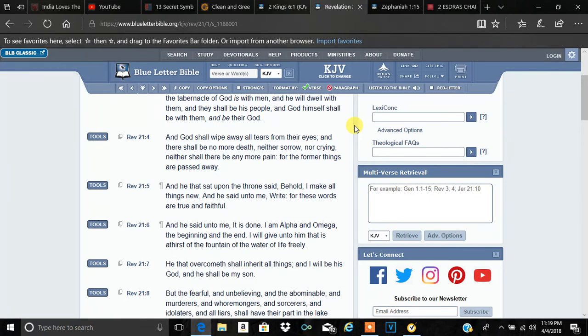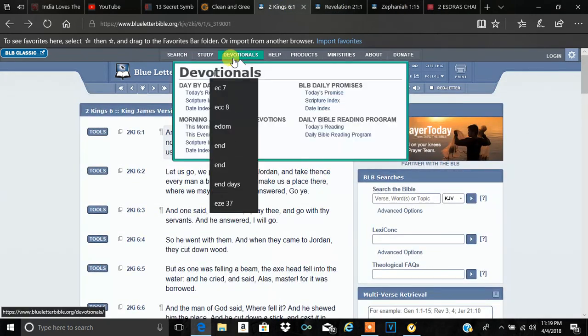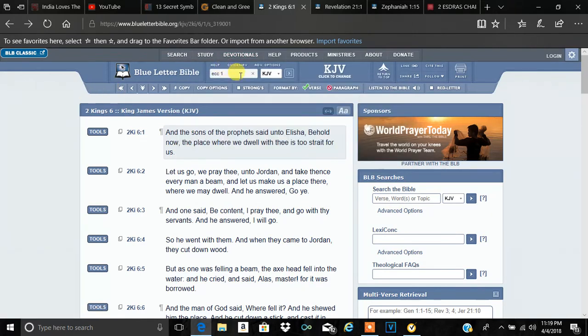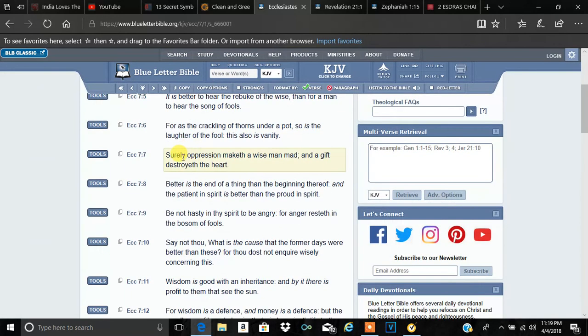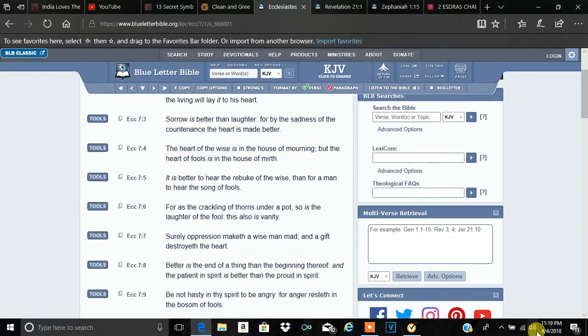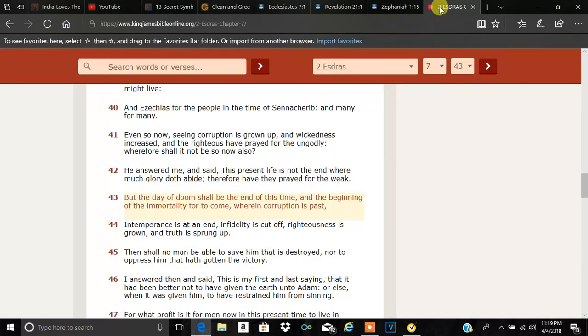I don't see how anybody could be happy here in America. That's why I told you in Ecclesiastes, the 7th chapter, Ecclesiastes 7 and 7. Surely oppression maketh a wise man mad. Every day I wake up, I'm mad. I don't want to go to fucking work. Here it is, it's 11:20. I gotta go to work in a few hours, man. God damn bullshit. But the day of doom shall be the end of this time.